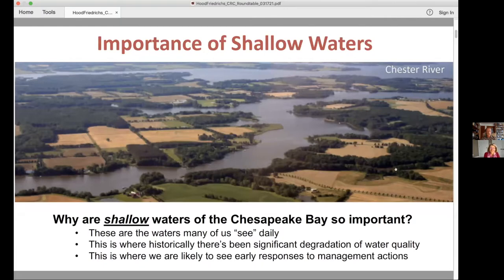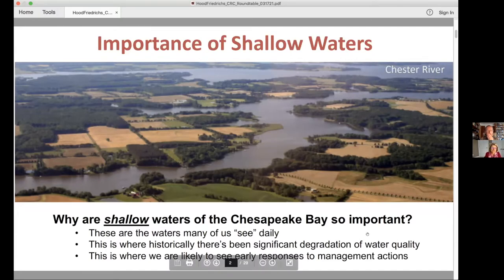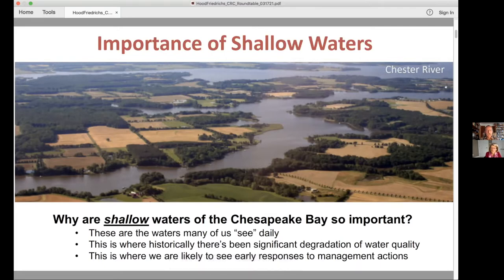Some of us may occasionally go out into the main stem bay for recreational activities, but it's really the shallows where we see the Bay. Unfortunately, this has also historically been where we've noticed significant degradation of Bay water quality. This is where we see the harmful algal blooms, the poor water clarity, the murky waters. This is also where we're likely to see early responses to management actions. Although nutrient reductions have really been geared toward improving oxygen concentrations at the bottom of the main stem Bay, how we're actually judging the success of these actions is in these shallow waters — and this is where we'll likely see the first responses.